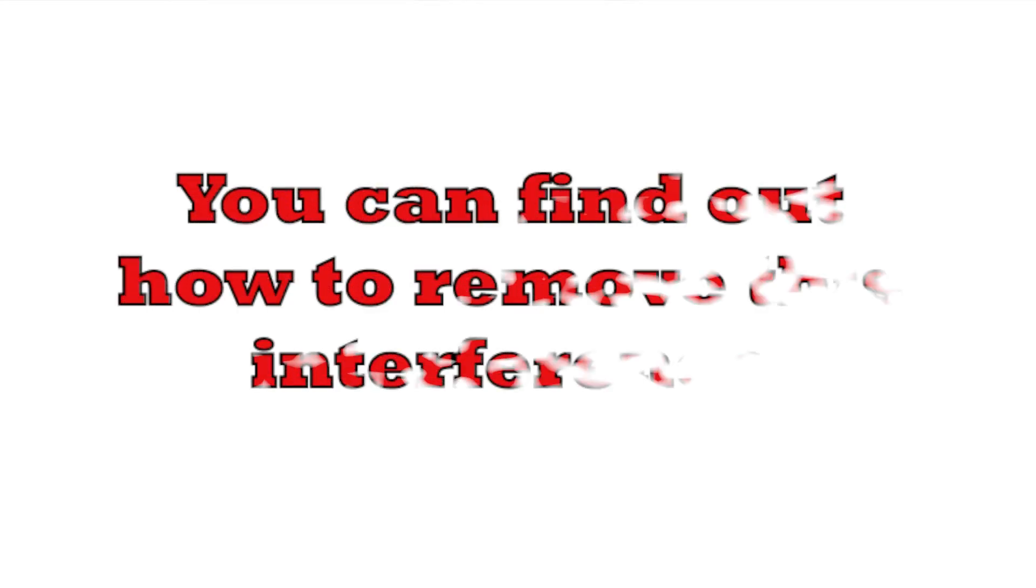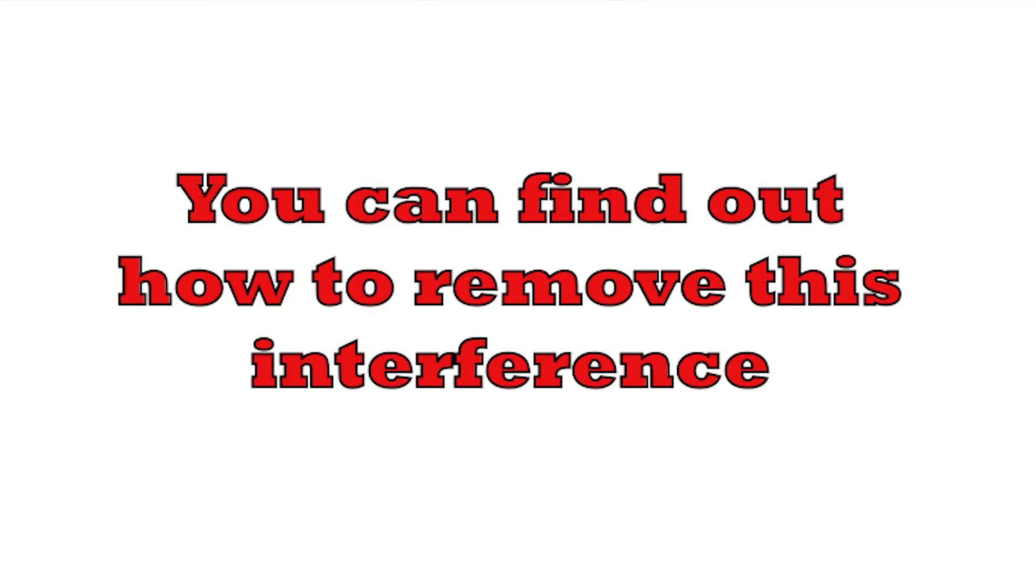It's often really easy to reduce this interference to acceptable levels, so in this video I'm going to show you just how you can do it.